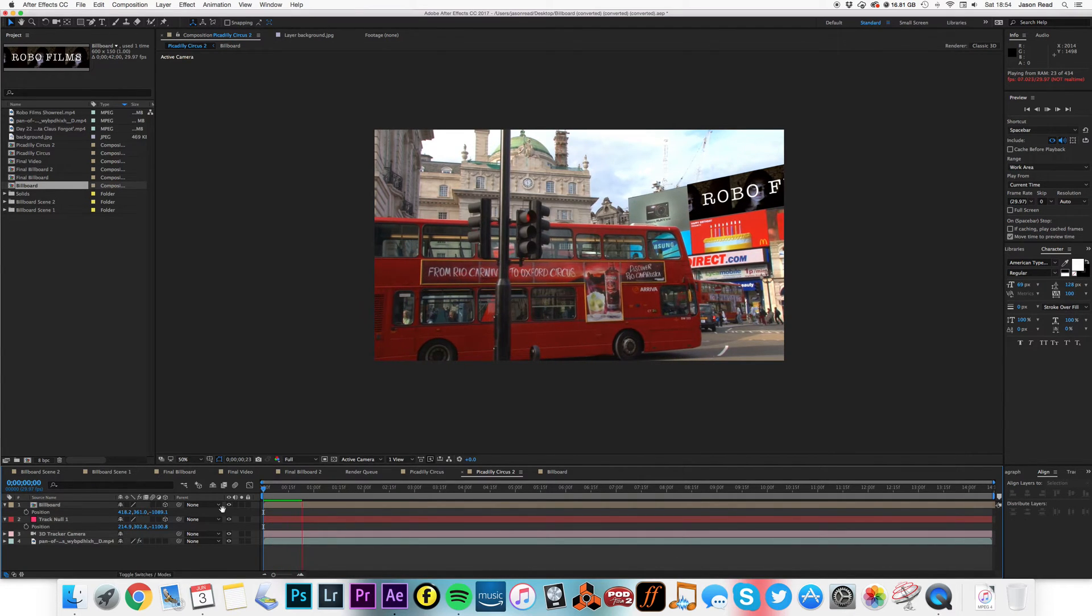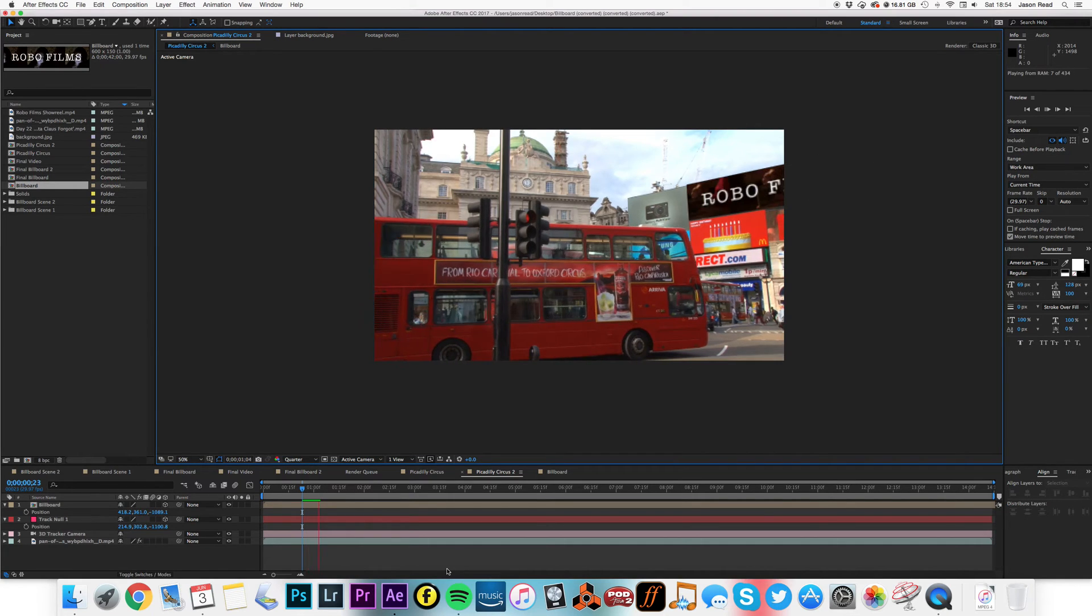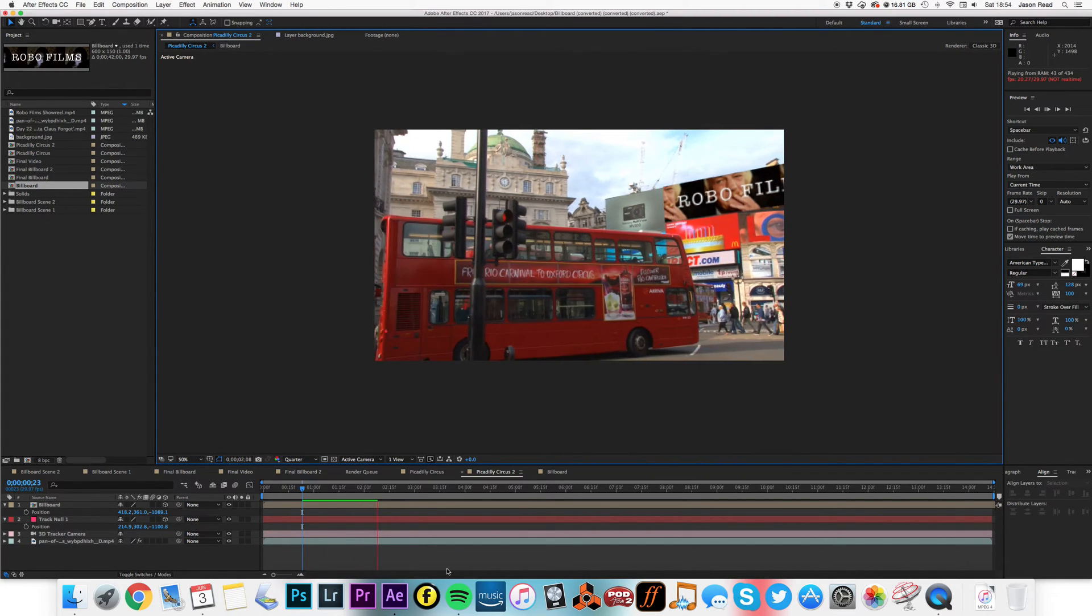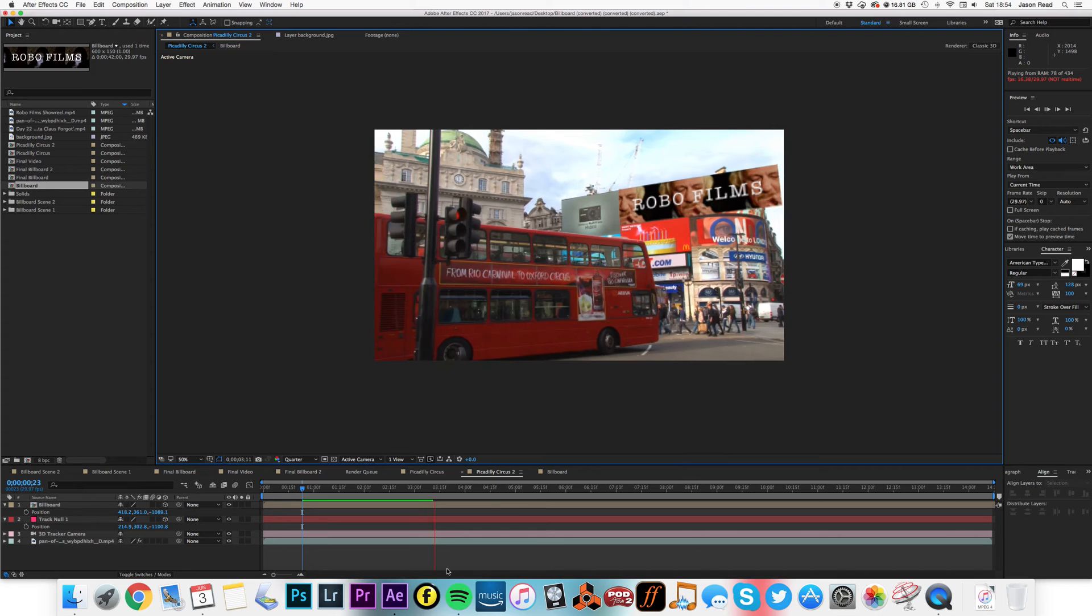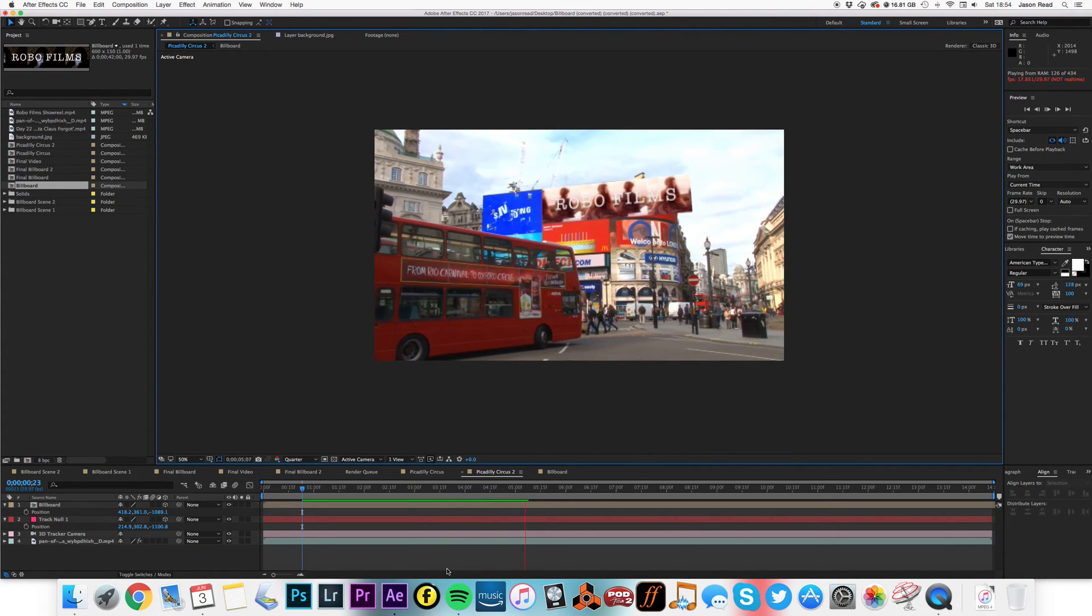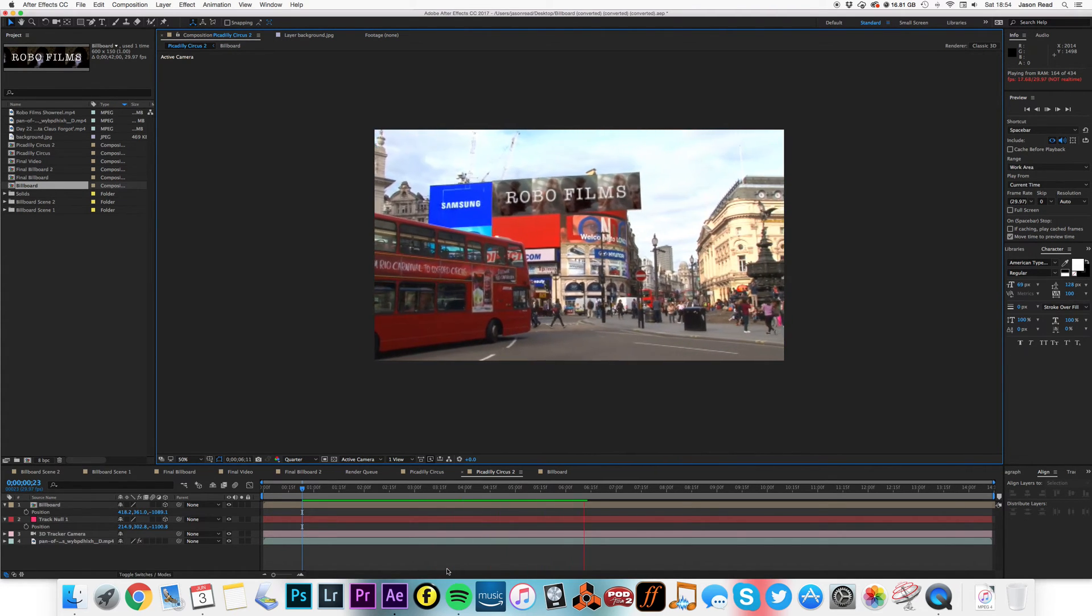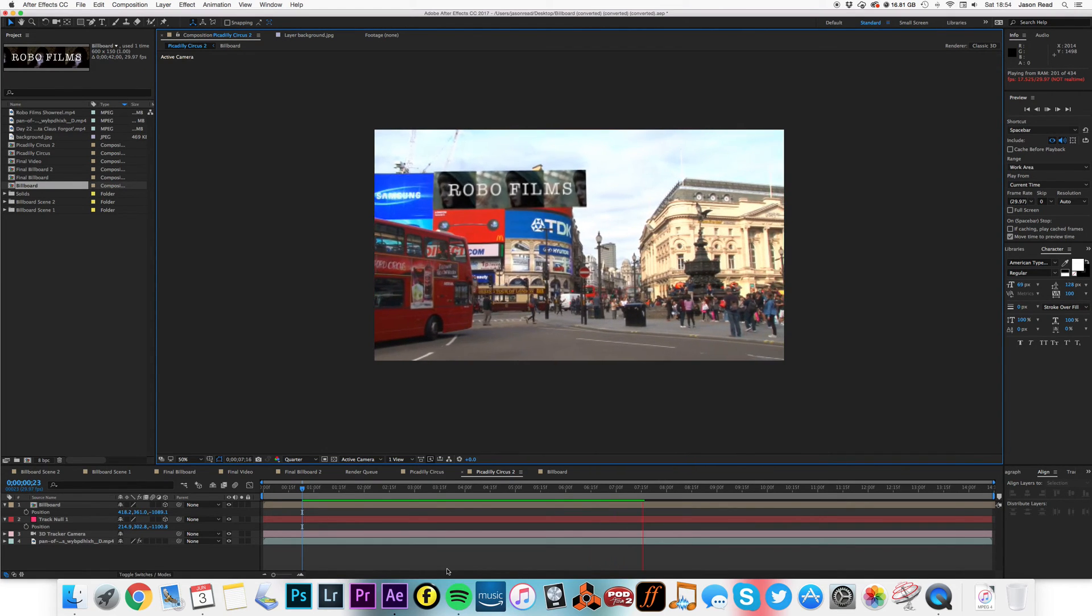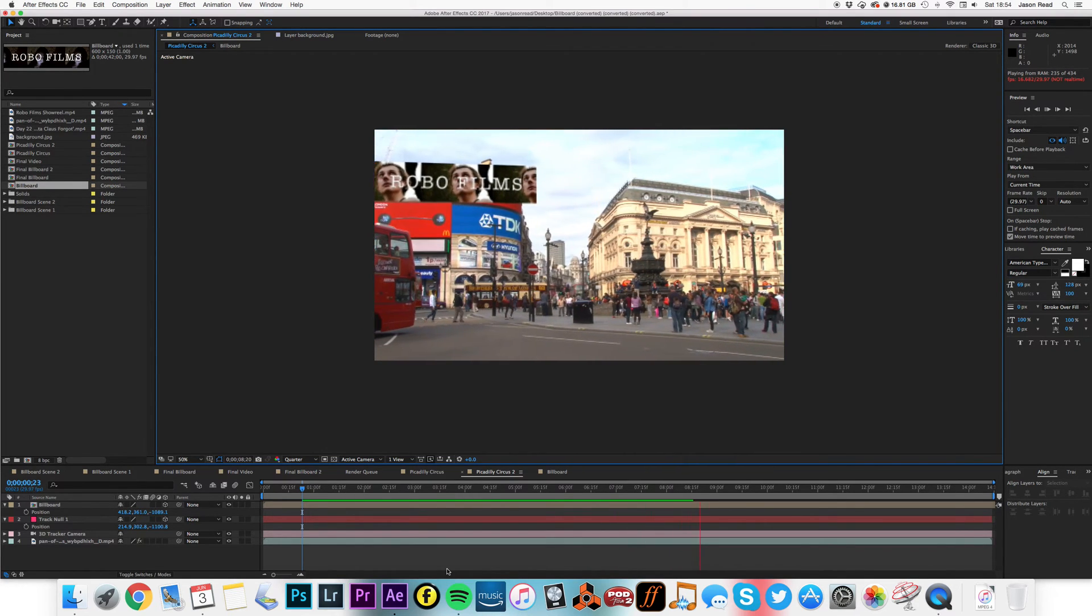It's a little bit of playing about, and hopefully that should be good. I'll put it on the lower res so it plays faster. Here we go. So it seems to be nicely glued in place there with our 3D camera tracker.